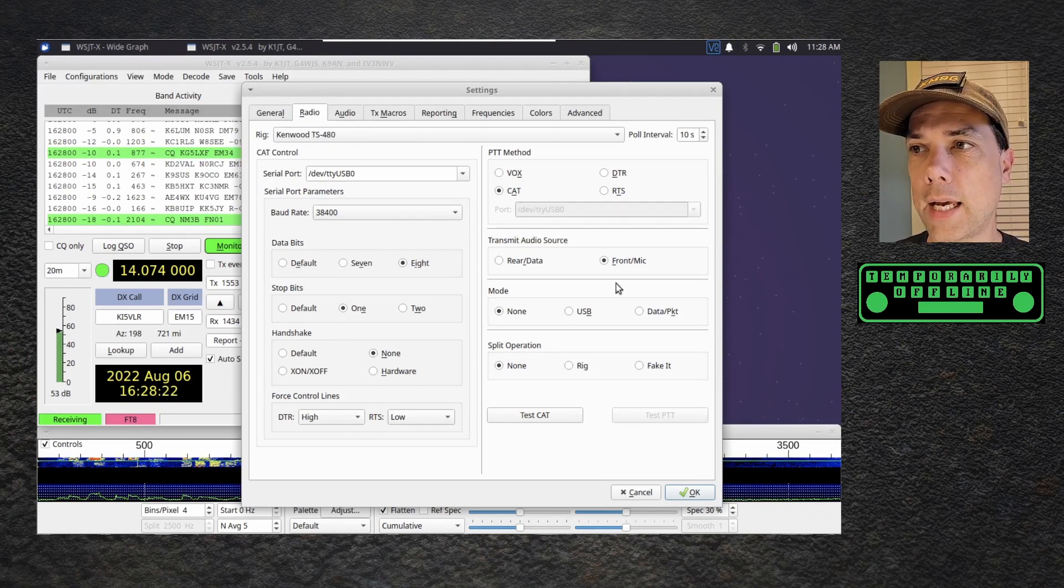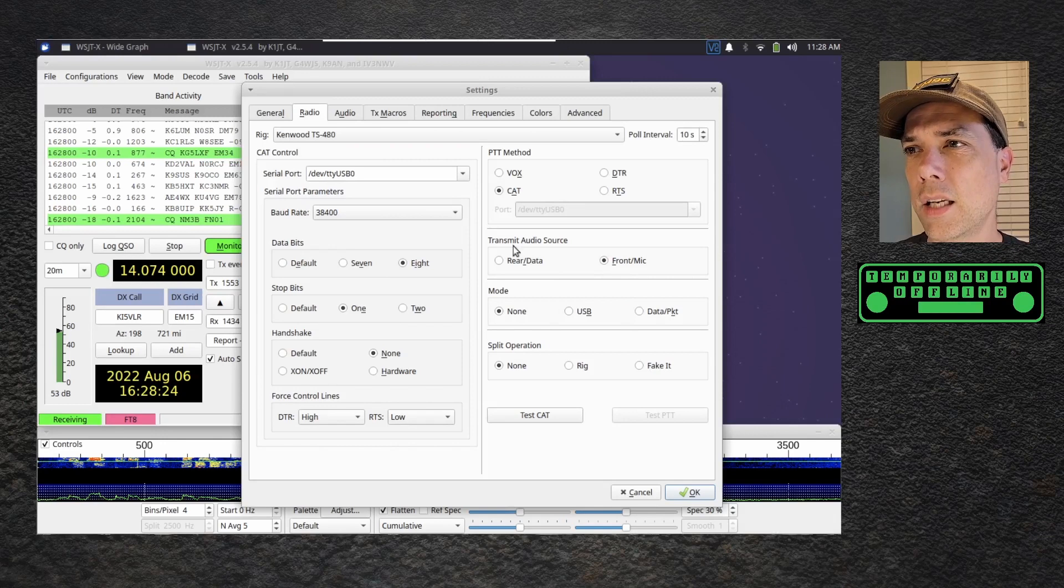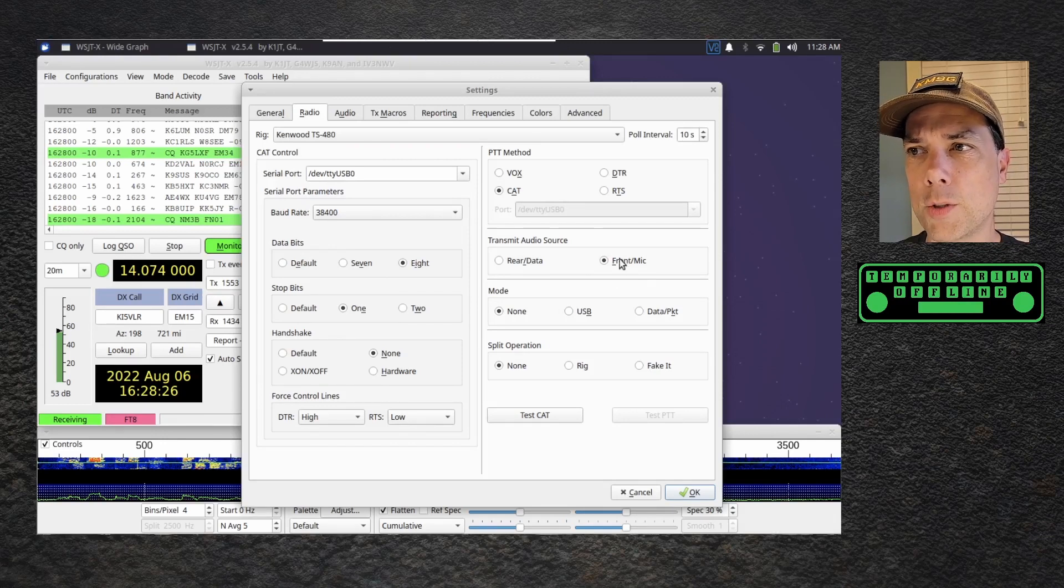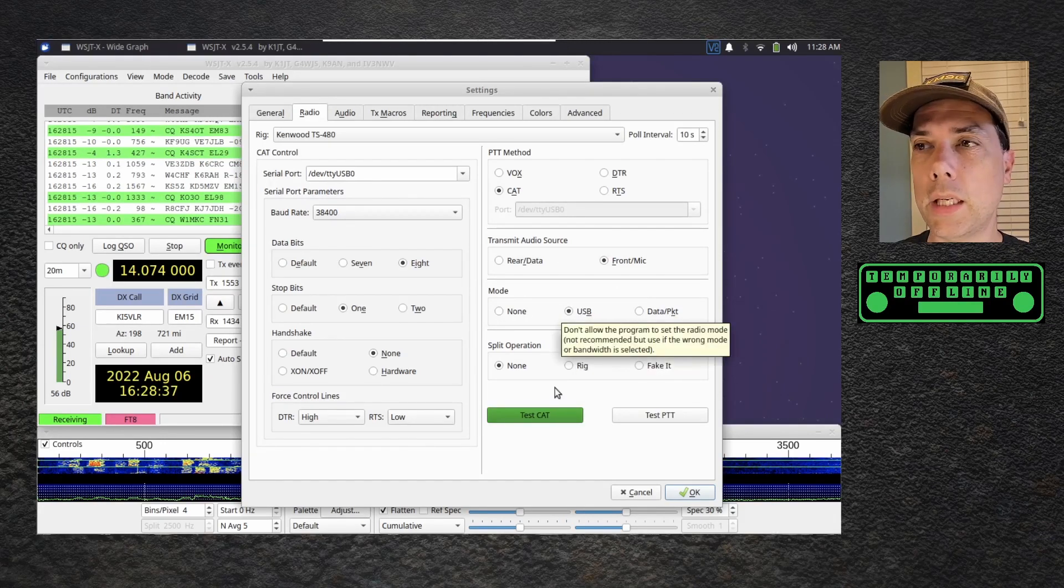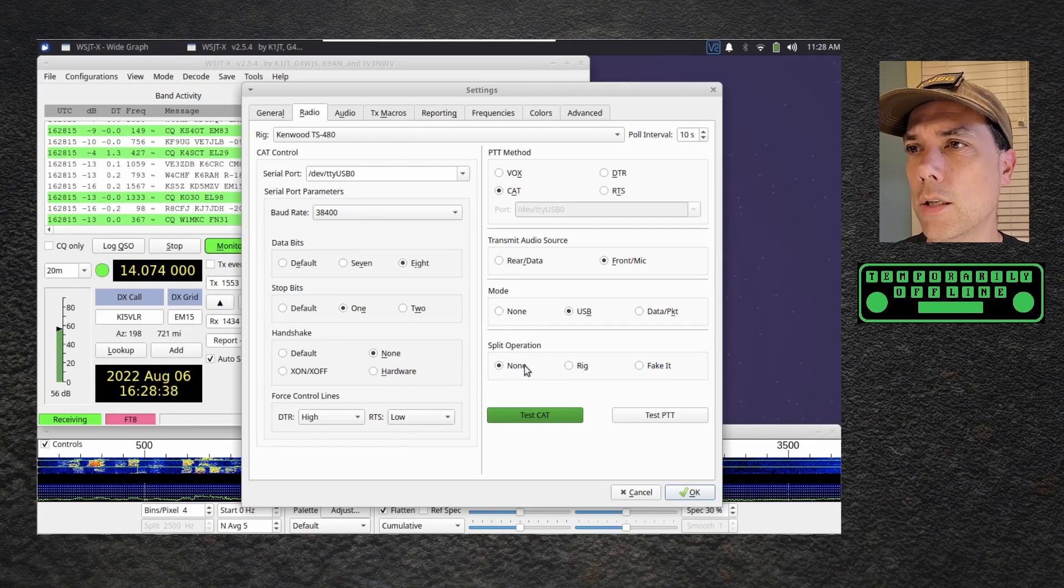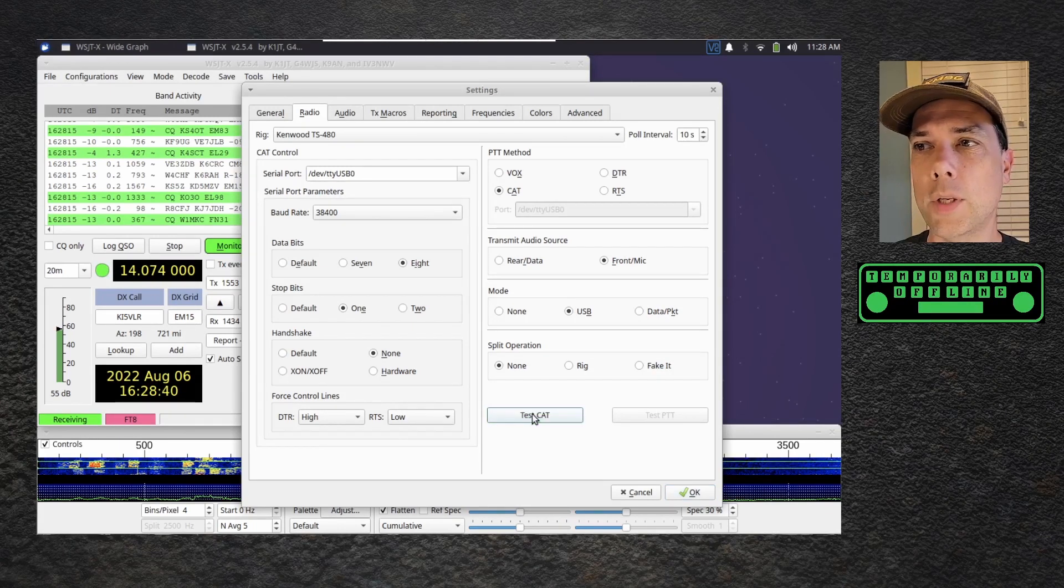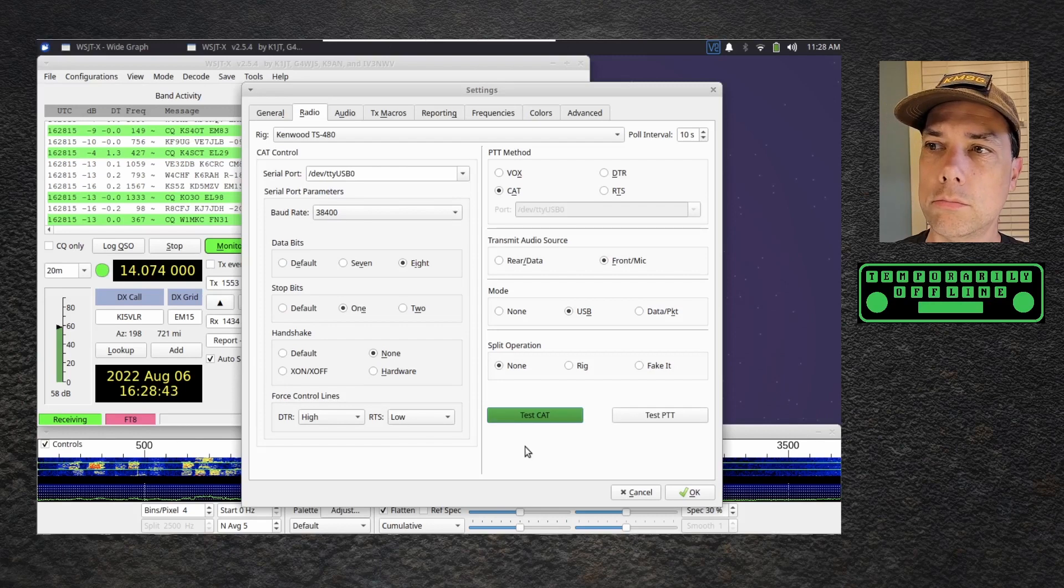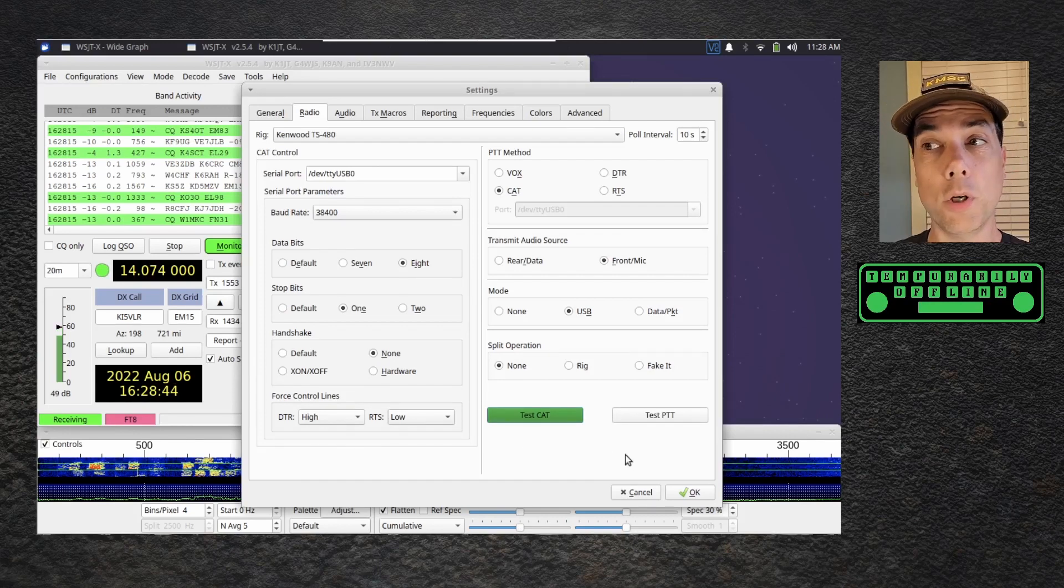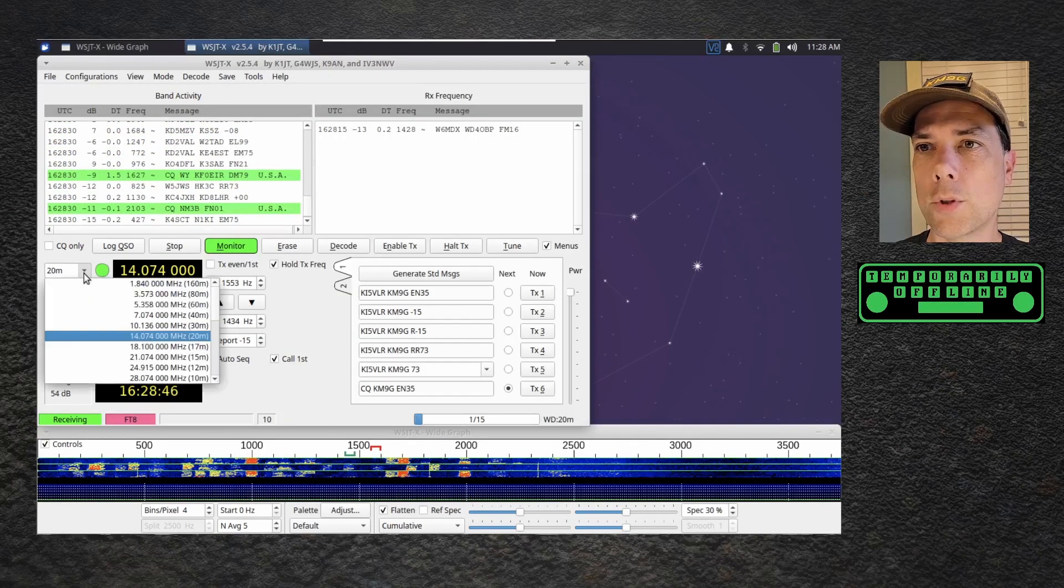Data bits eight, stop bits one, hardware handshake is none, DTR is high, RTS is low. We're set for CAT front mic, set mode to USB, split operation set to none, and then we hit Test CAT and it was already green.